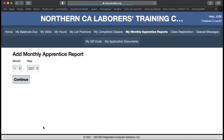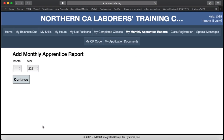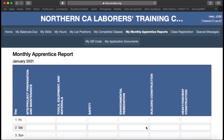That's going to automatically populate the month and year that you are currently on. You are going to click Continue. Once you hit Continue, it is going to bring you to the entry screen for that month — in this case, January 2021.